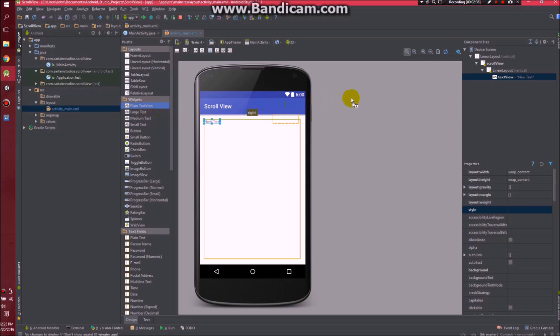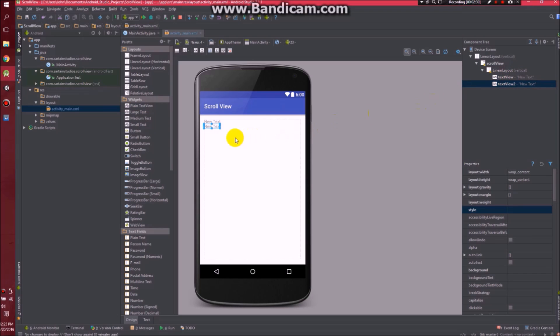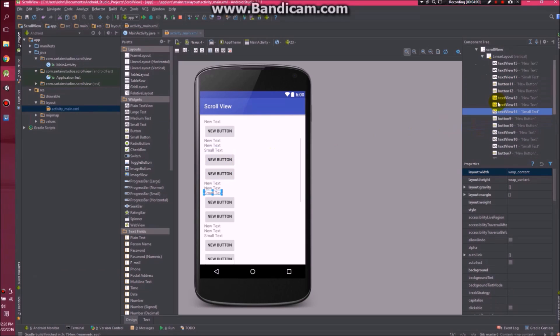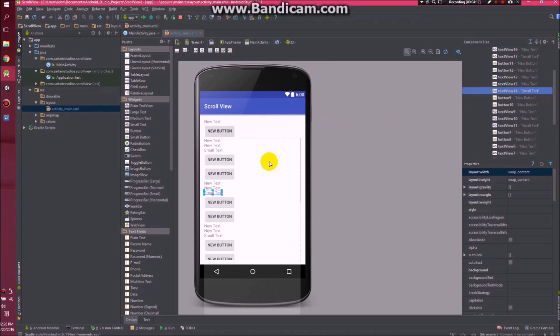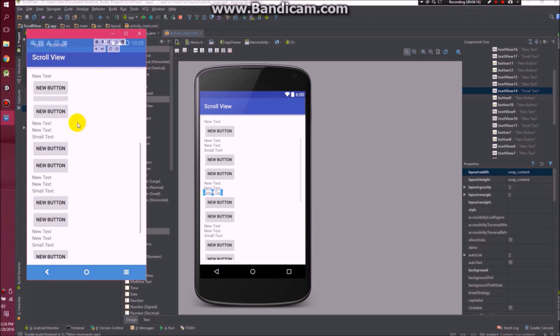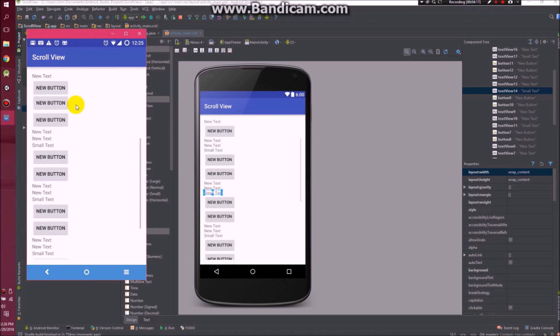So as you can see, I'm just dragging them in. And now you're seeing they're stacking up. While you guys weren't looking, I went ahead and threw in quite a few extra buttons and text views. So now if we go to our app, we can see that we can actually scroll in here.